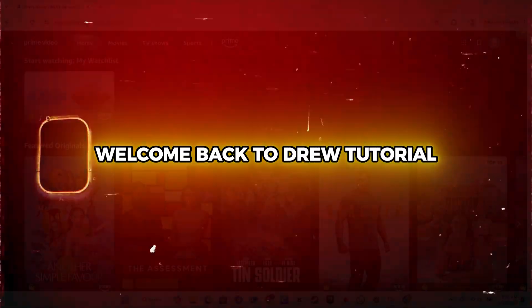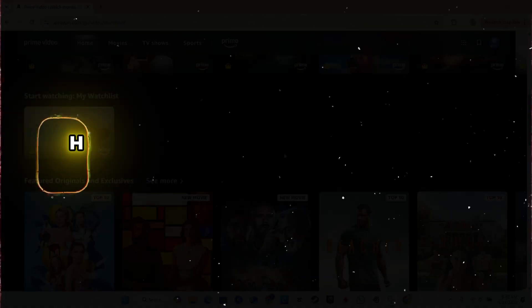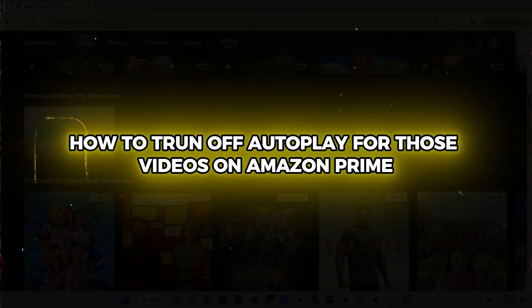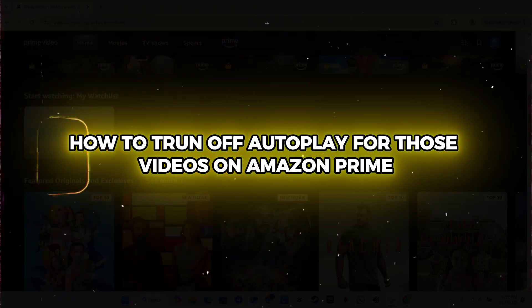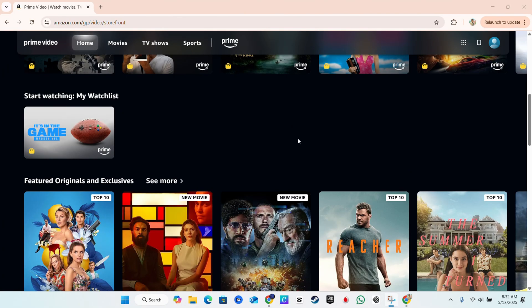Hey guys, Andrew here. Welcome back to the tutorial. In this video, I'm going to show you how to turn off autoplay for videos on Amazon Prime — or Prime Video, whichever you call it.